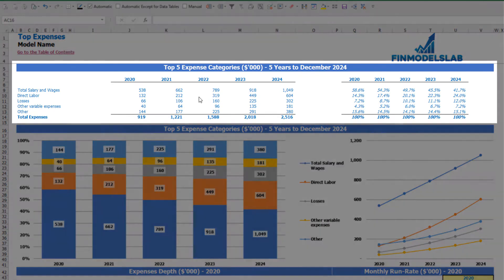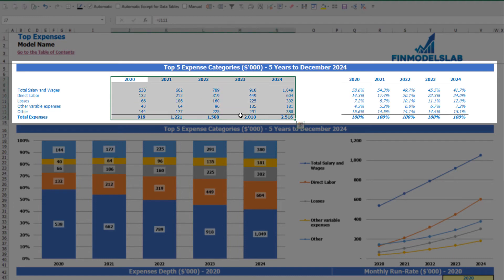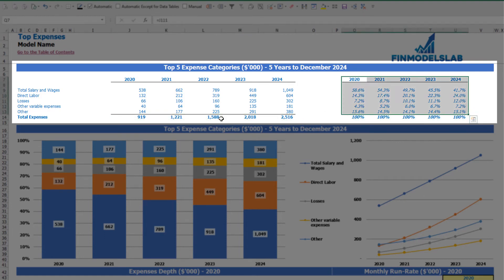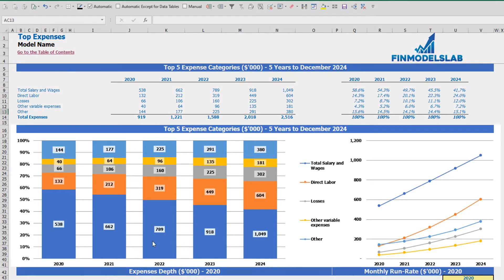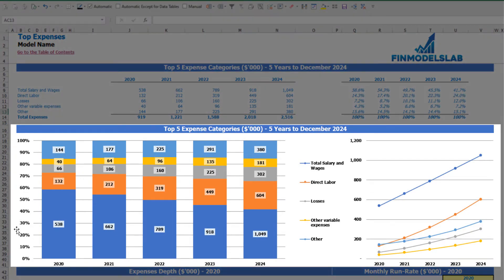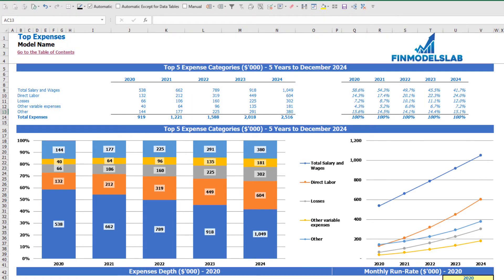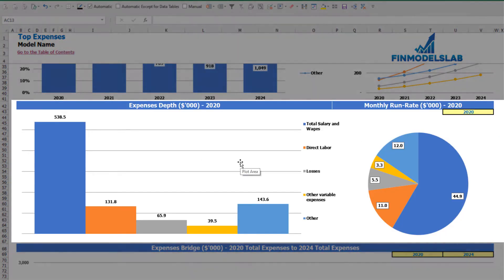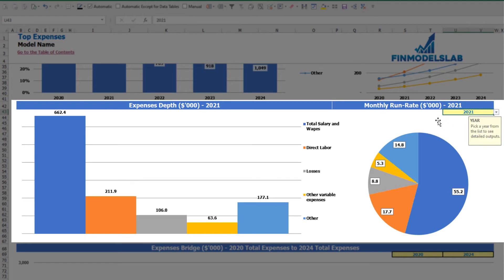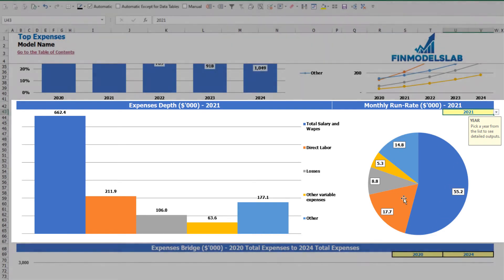On the top expenses tab you can find the breakdown of the top four expense categories, with all other expenses collapsed into an 'other' category. You can see absolute values broken down by year with totals, and percentage breakdowns in charts. Below, an expenses depth and monthly run rate chart for a selected year shows absolute values and percentage breakdown on a pie chart.